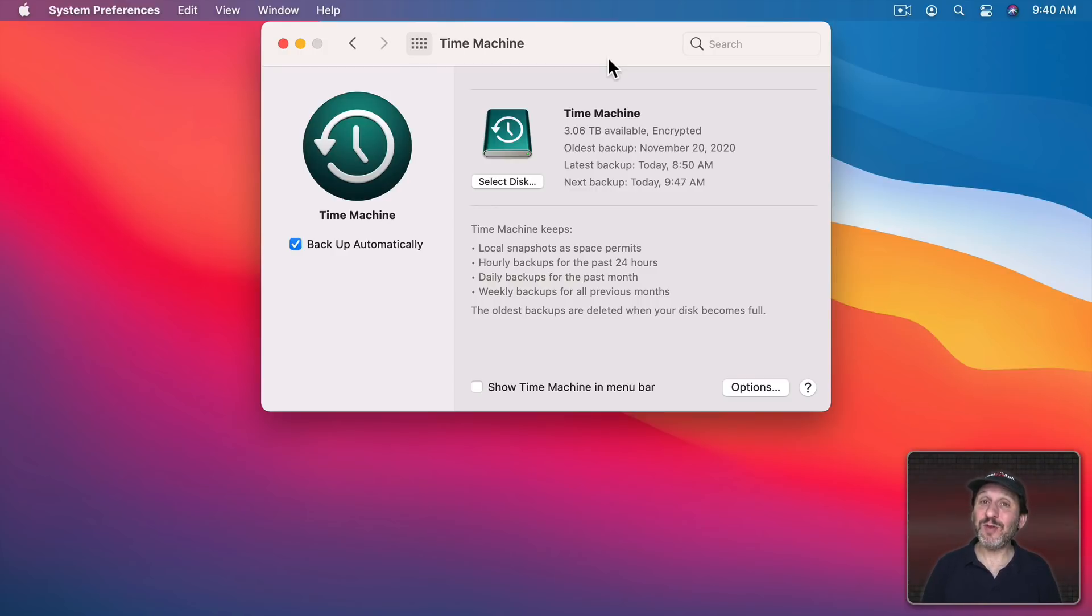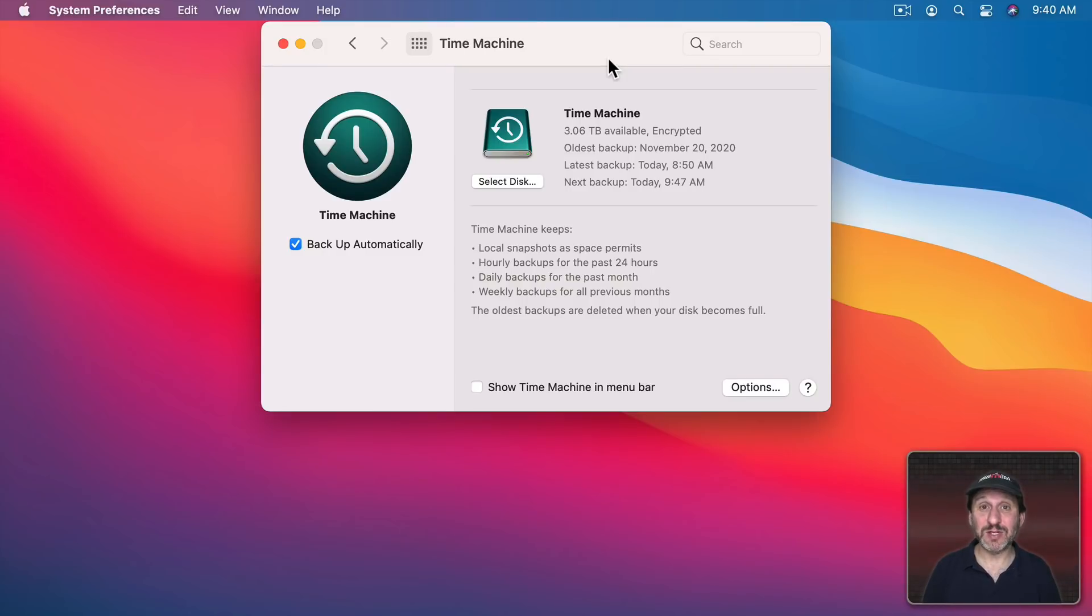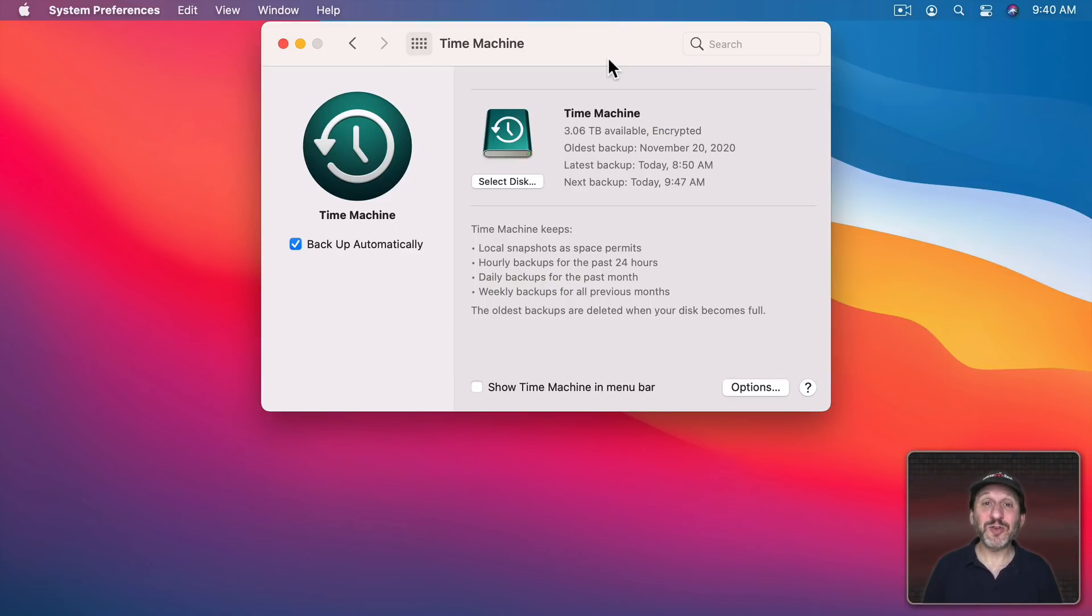However, if you have a Time Machine backup now that's not encrypted it's painful to encrypt it. If you turn on encryption it's going to take days for it to finish that encryption. It will do it in the background but it will still take a long time.